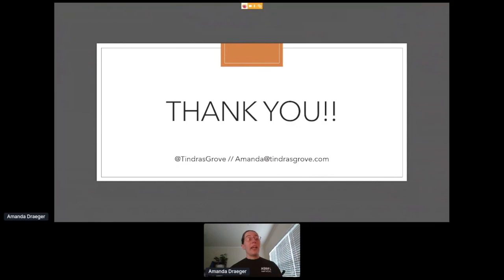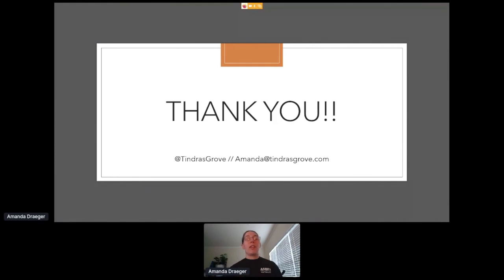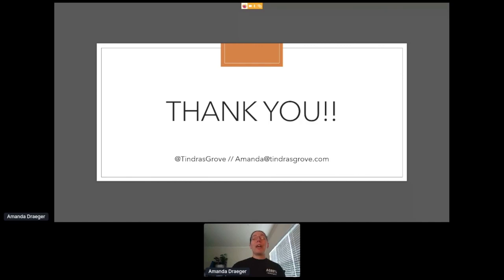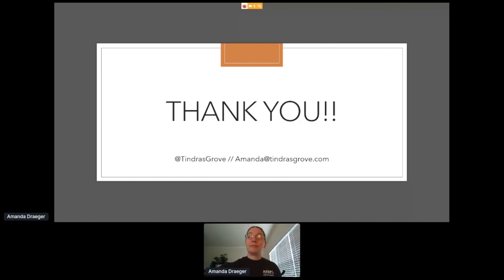So that is all I have for you today. As mentioned before, I set up a Q&A session. The link should be in the chat. If you have any other questions for me, you can hit me up on Twitter at Tindris Grove or Amanda at TindrisGrove.com. That is all I have for you today. Thank you ever so much for listening.